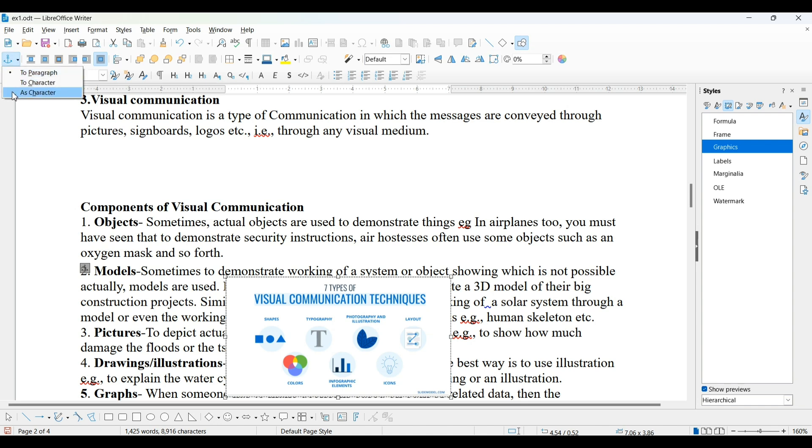you can see three options are given here: paragraph, character and as character. Using this, we set this anchor point.